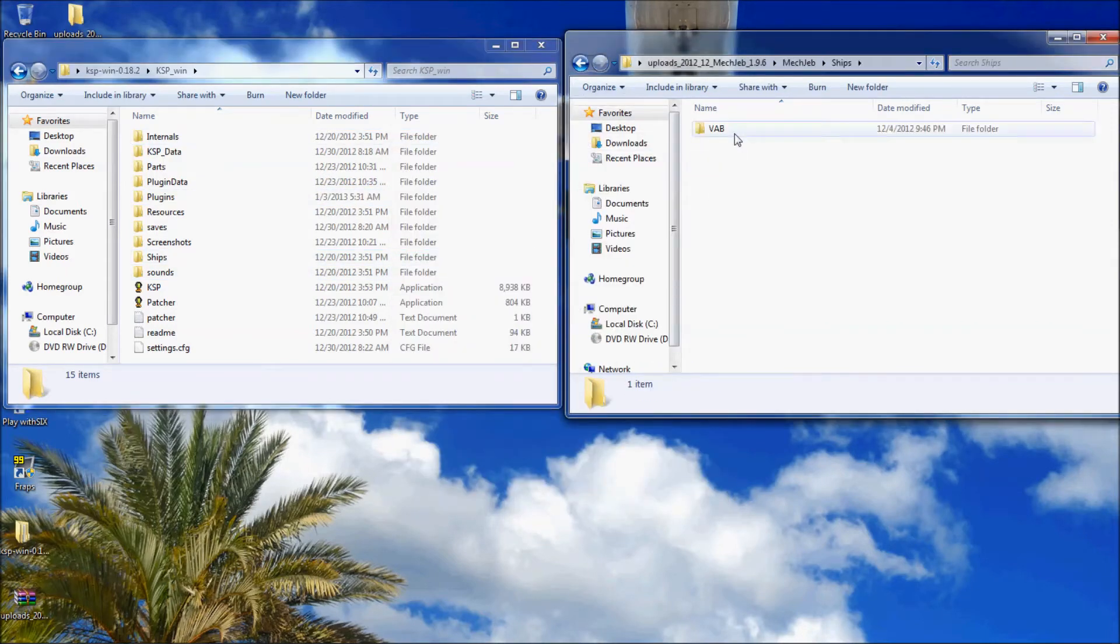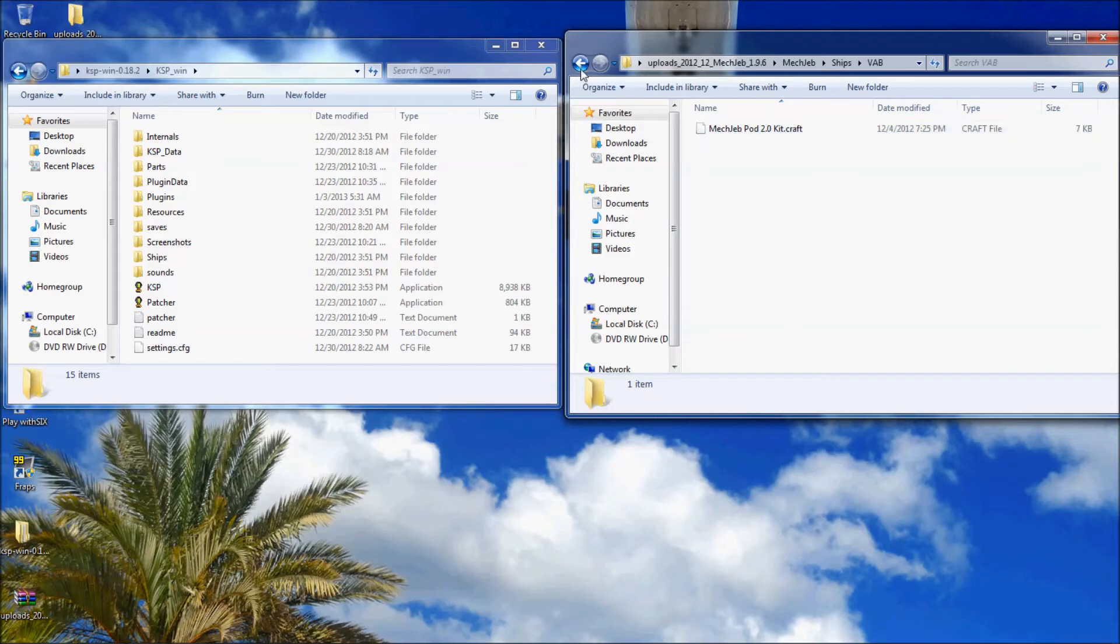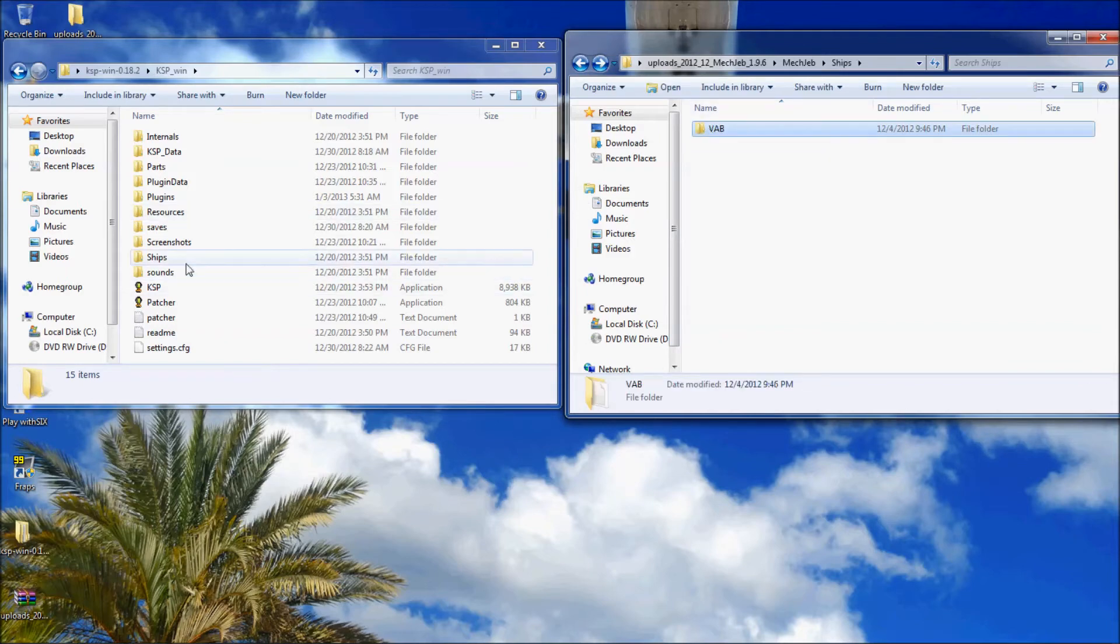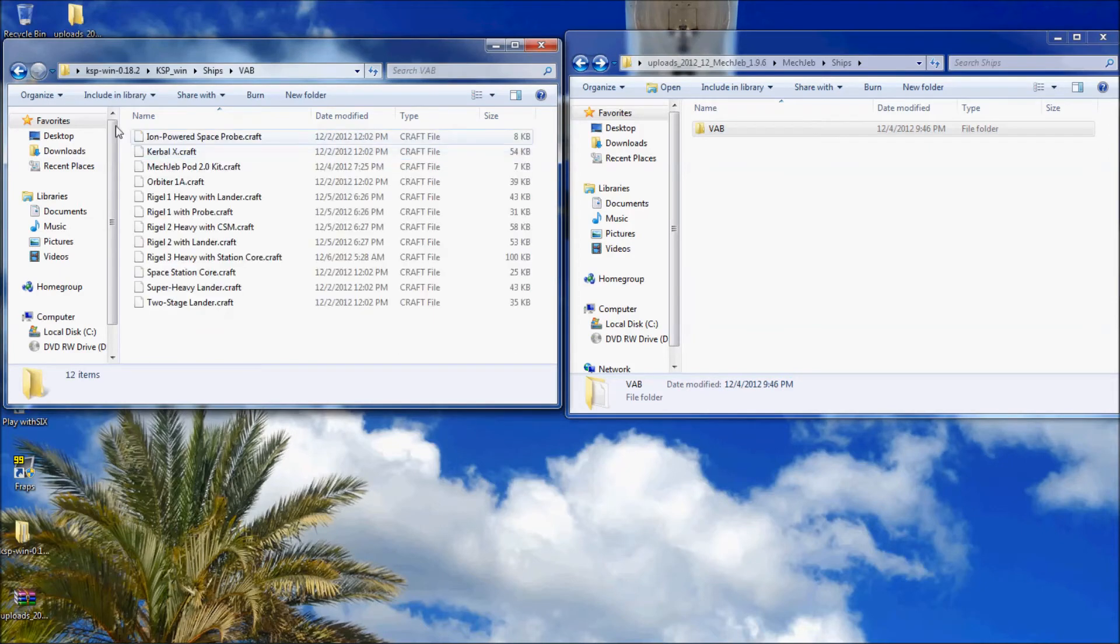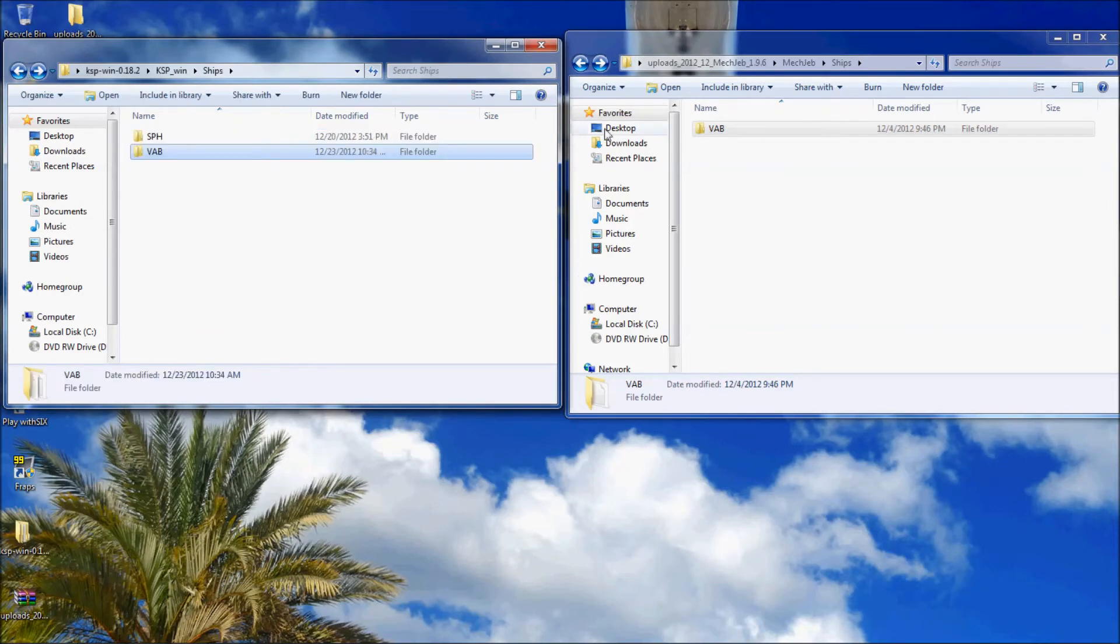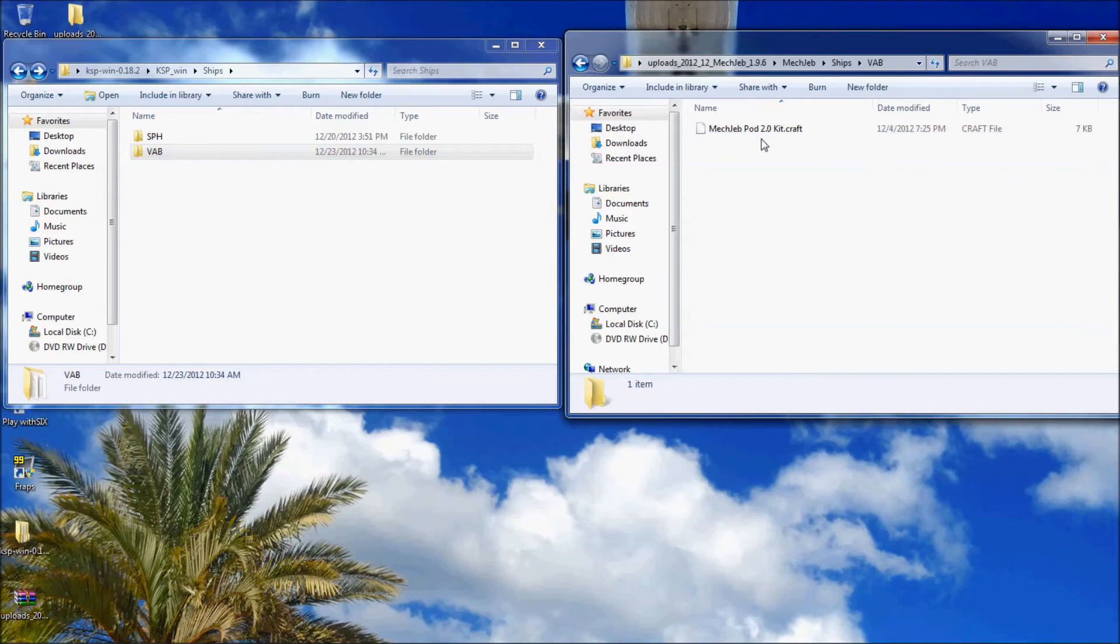And then ships. Now this is where it does get a little tricky. Ships VAB, as you see there's two files here. You want to drop the VAB one into the VAB, you want to drop this file into the VAB folder.